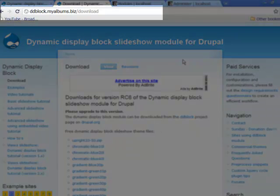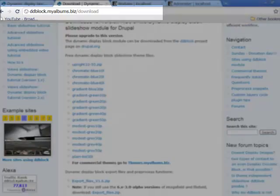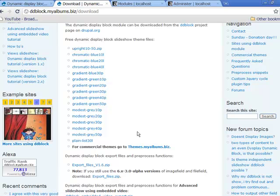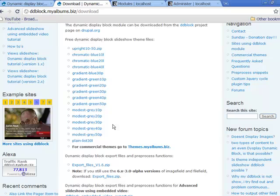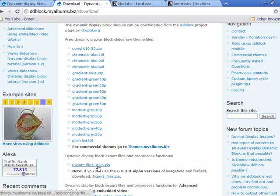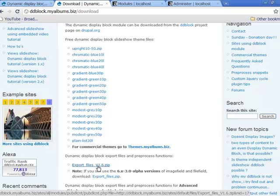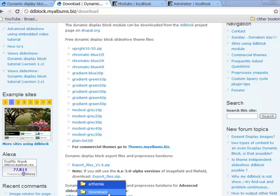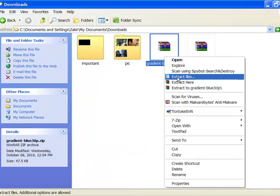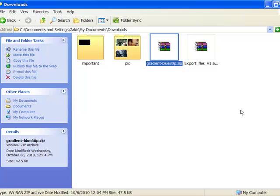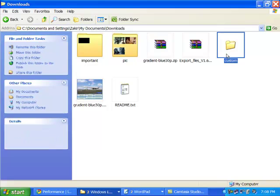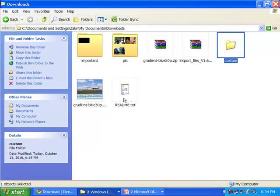Click on the download link and you will see free themes available for the advanced dynamic display block slideshow. Download one of these themes along with the export file. In this example, we will use the Gradient Blue 30p theme. Now extract the Gradient Blue 30p theme.